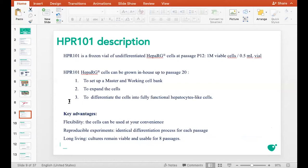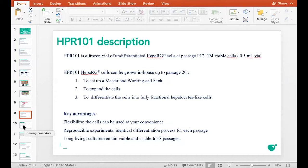Alors là, les cellules HepaRG, quand vous les recevez sous forme cryopréservées — j'expliquerai plus tard ce qu'est la cryopréservation — quand vous les recevez, vous devez préparer une banque cellulaire, c'est-à-dire stocker des cellules à très basse température pour un usage ultérieur. Vous pouvez également laisser les cellules se proliférer et les laisser également se différencier pour obtenir des cellules complètement différenciées pour vos expériences.